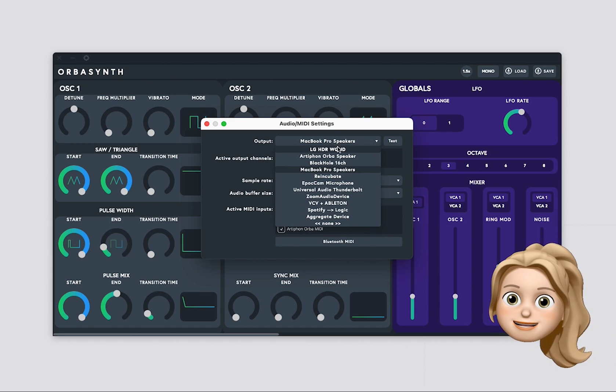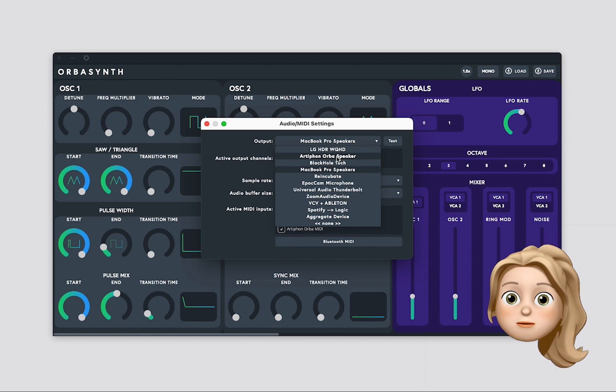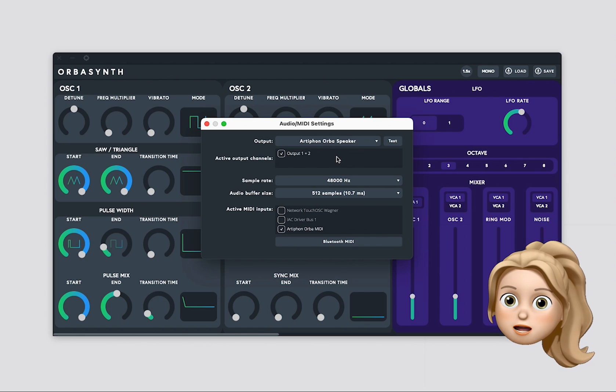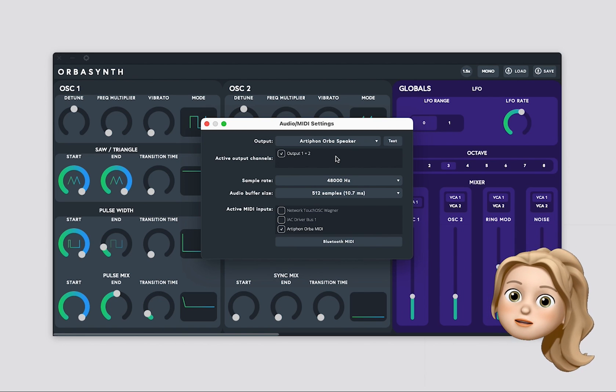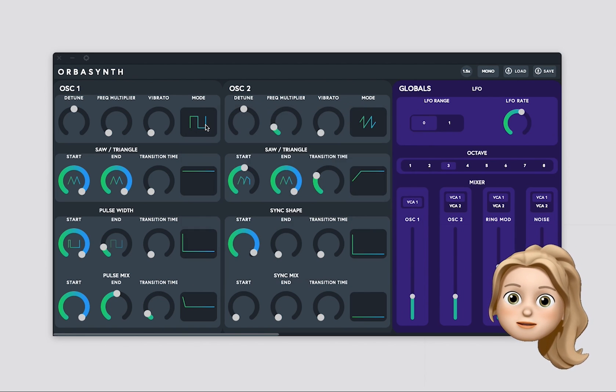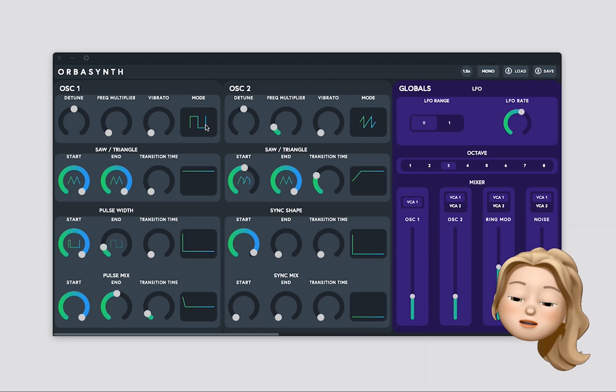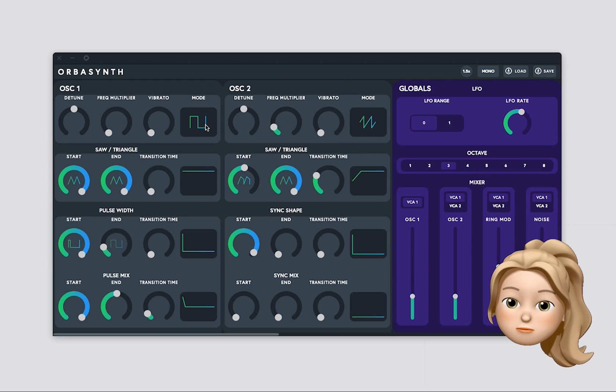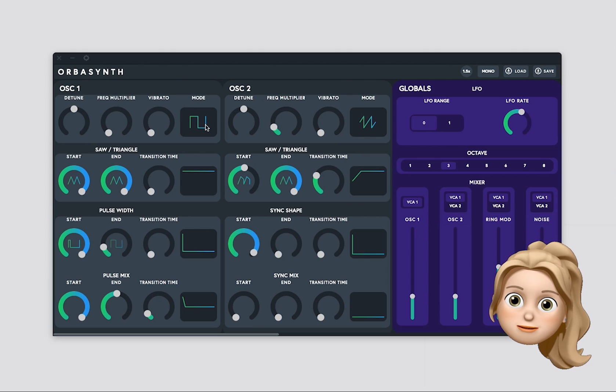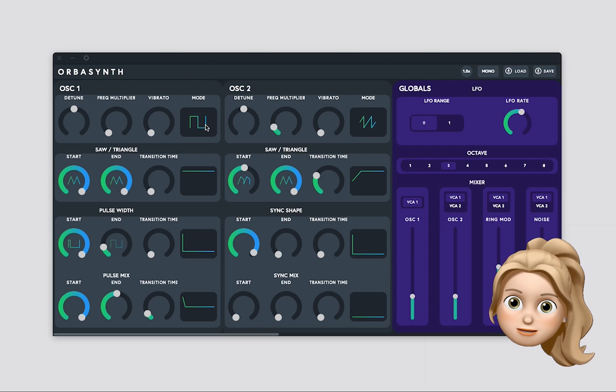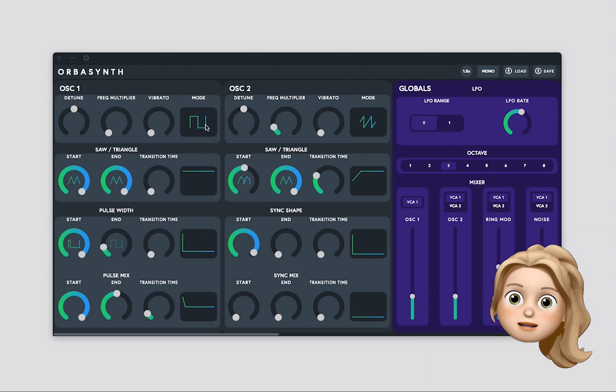If you want, you can use your Orba as your audio output device, so that you're hearing OrbaSynth coming through the speakers on your Orba. If you want to do that though, you need to mute the OrbaSynth so that you're only hearing OrbaSynth coming through the speakers.